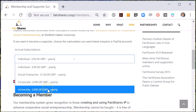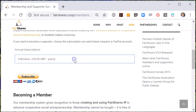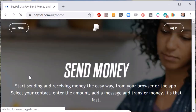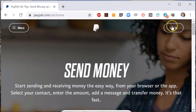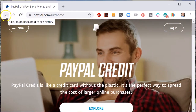We use PayPal to automate subscription renewals, so choose your subscription and click on the subscribe button and then it will open the PayPal page to create a recurring subscription. You need to have a PayPal account to take advantage of automatic renewals.